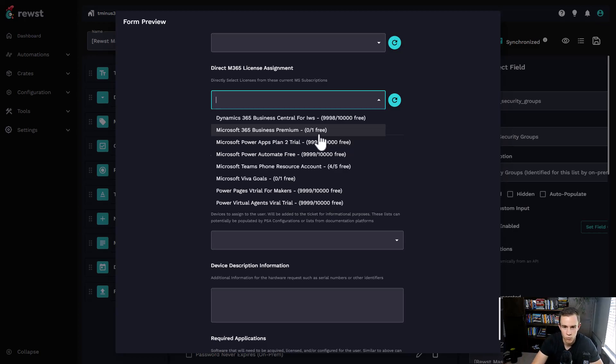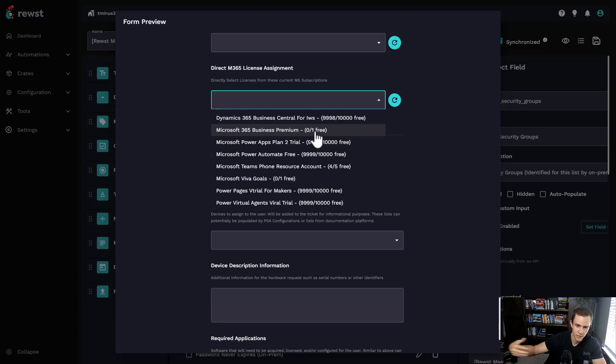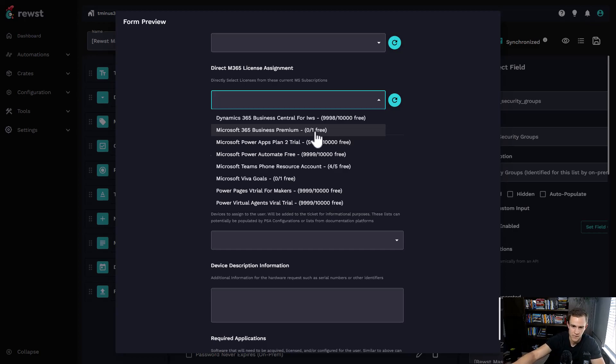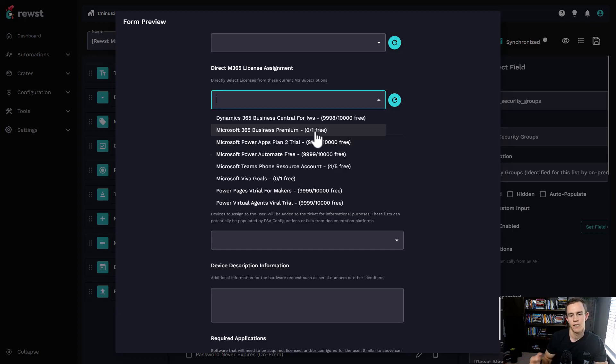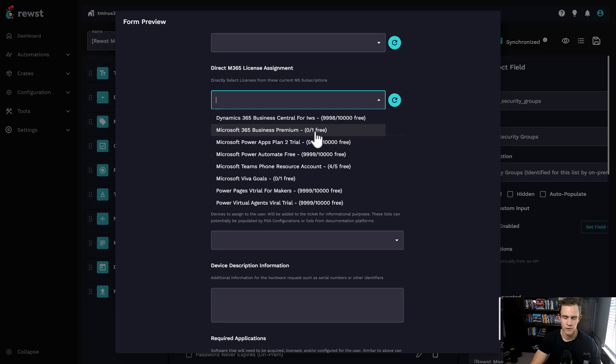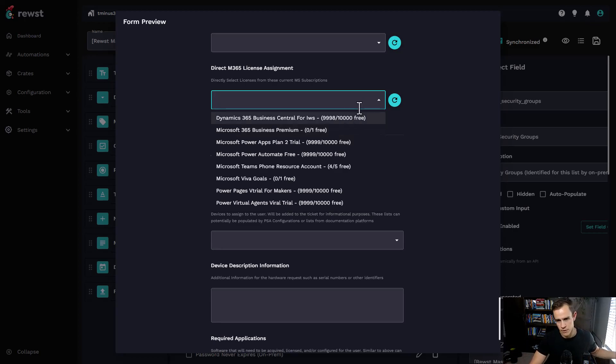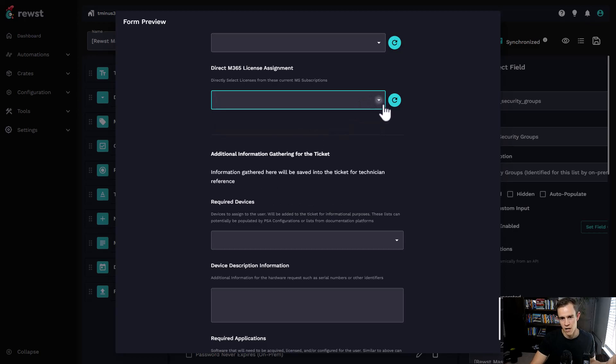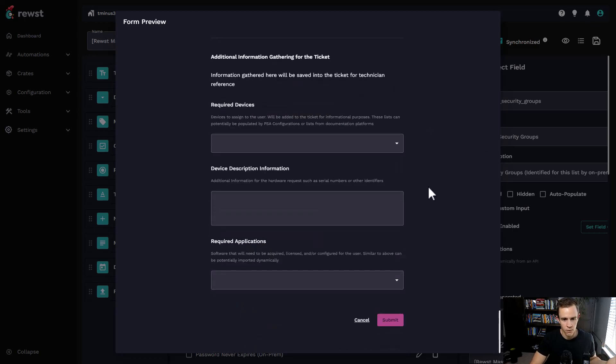With the onboarding workflow, they integrate with your common distributors who might be providing licenses like Pax8. If there's no licenses left, we'll actually reach into Pax8, order the license, wait for it to provision, and then go back to assign it to the user. It's accounting for so many things that ultimately give us hours of work to get completed because of all these various caveats.